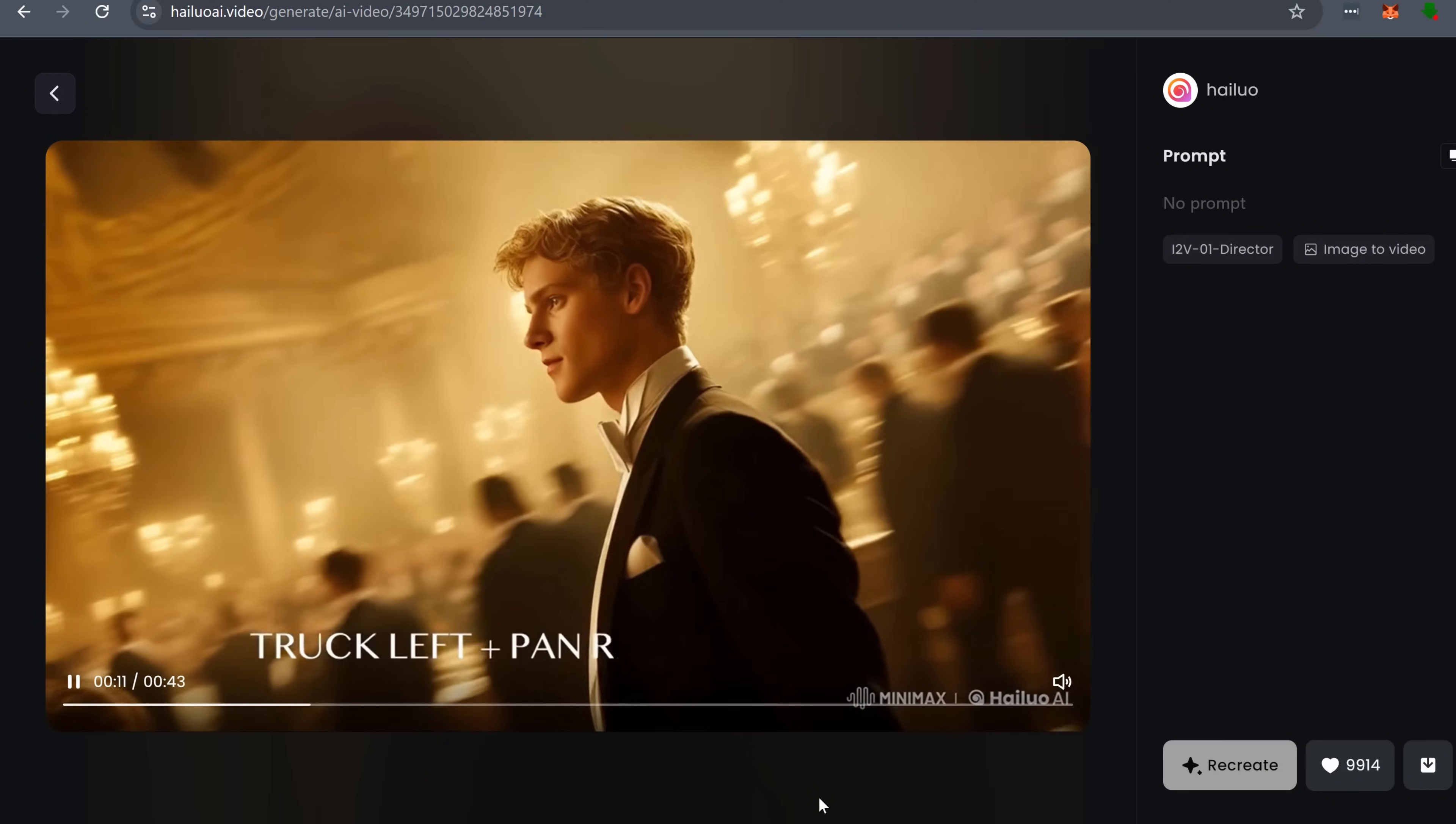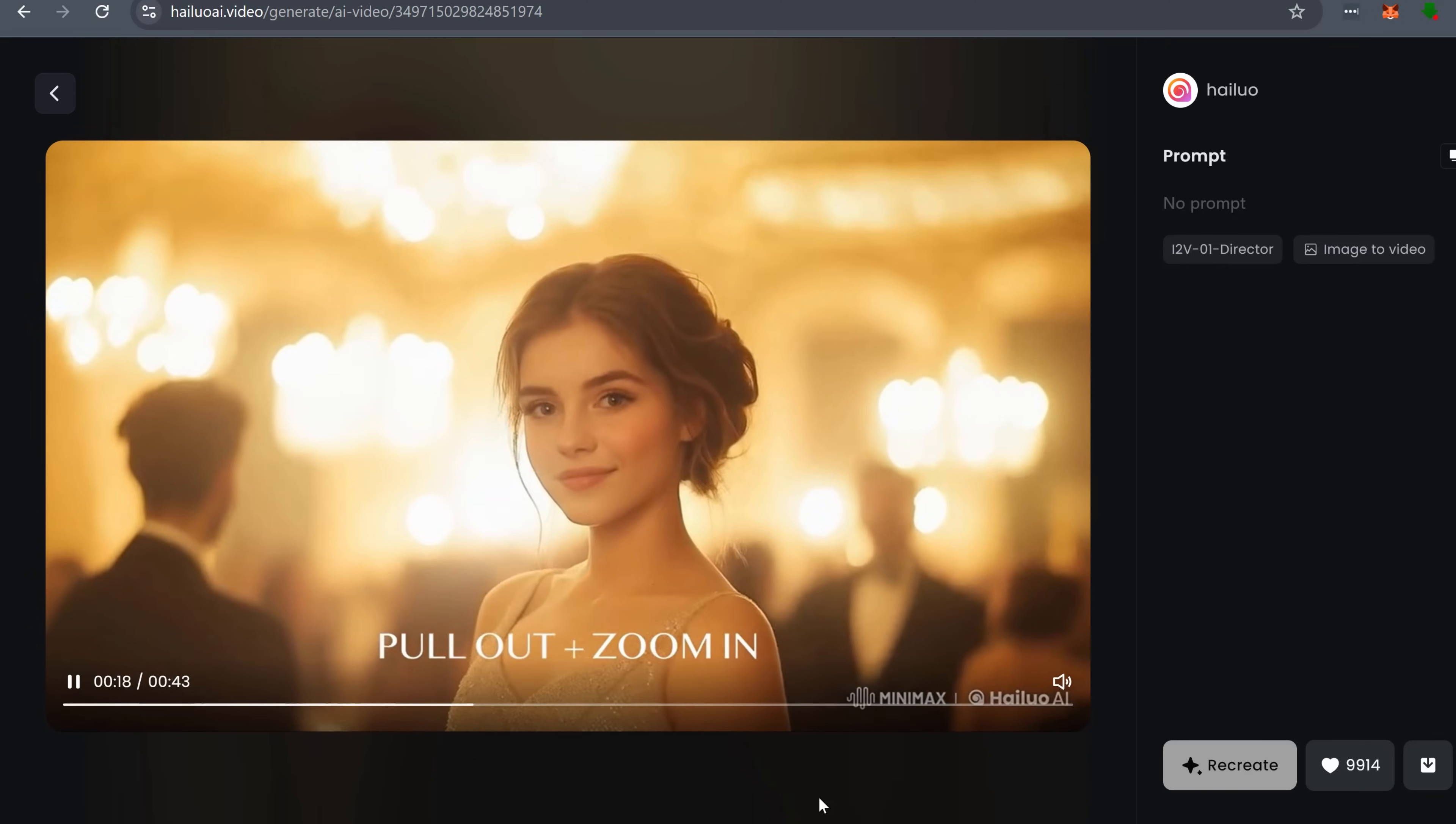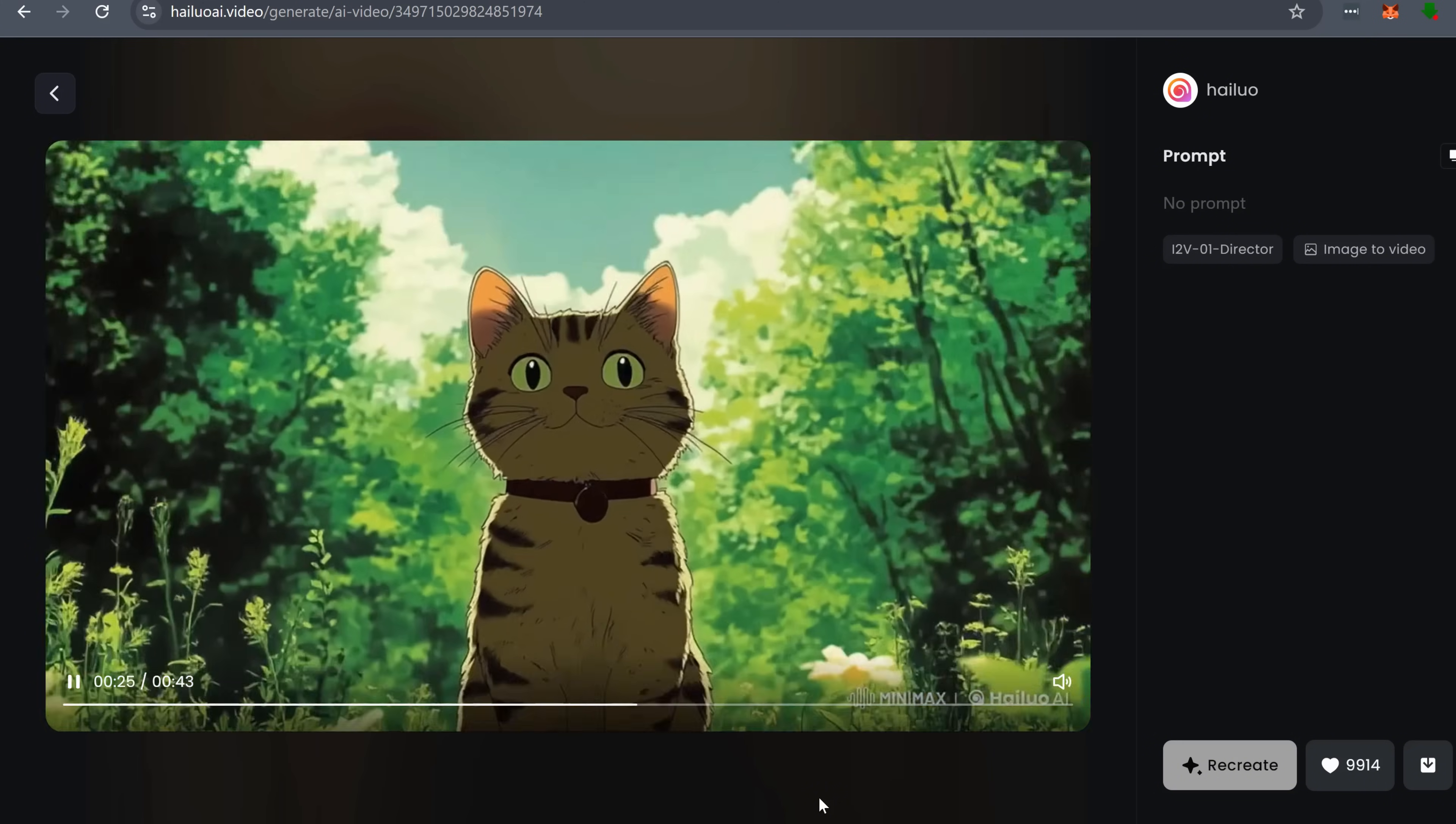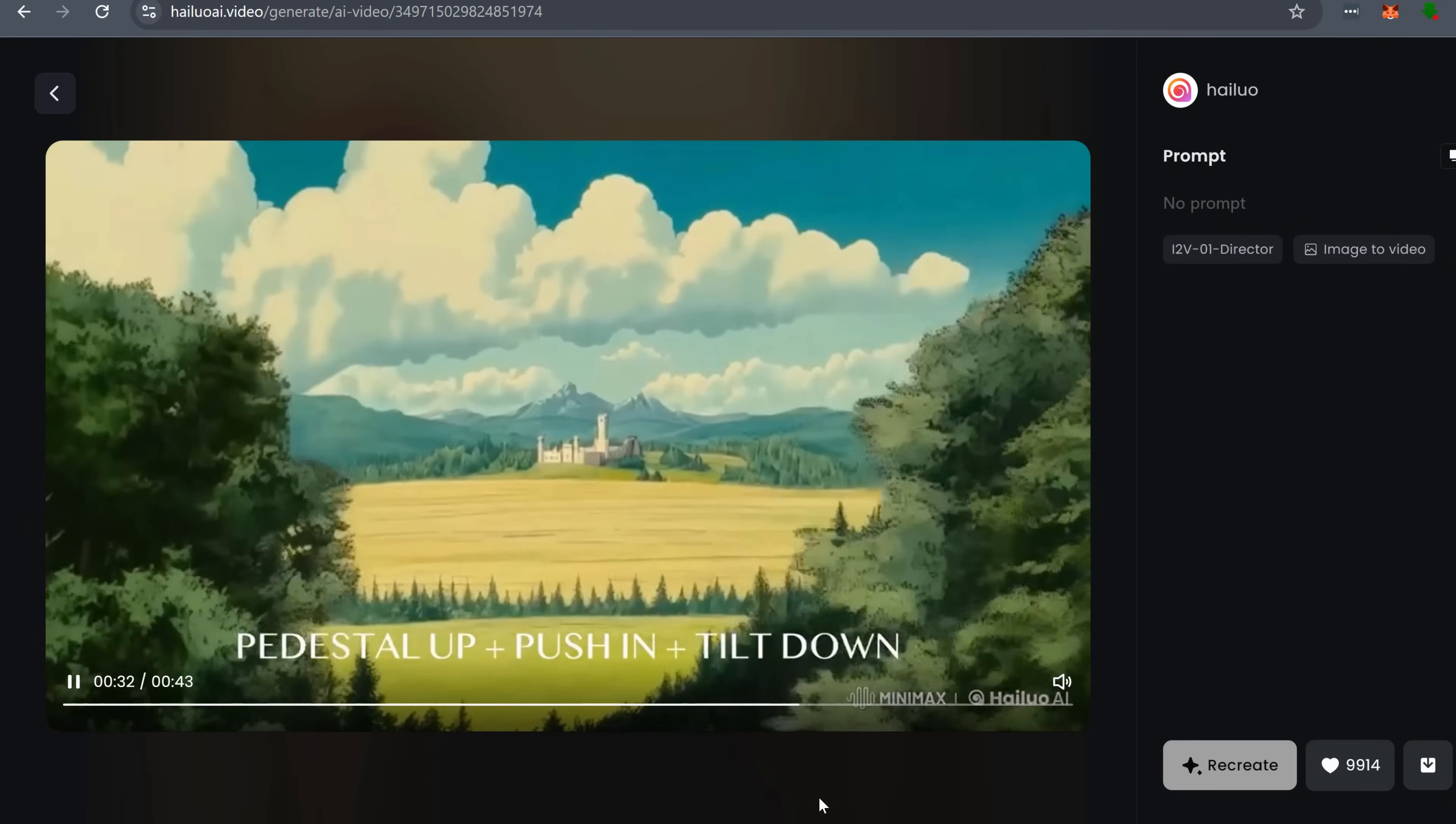You get full cinematic control, showcase classic cinematic shots, smooth pans, complex camera movements, and transitions that feel like they came straight from a Hollywood set. Sora is great for visuals, sure, but its camera movements can be kind of unpredictable. Hyluo fixes that by letting you direct shots in a way that actually makes sense for storytelling.